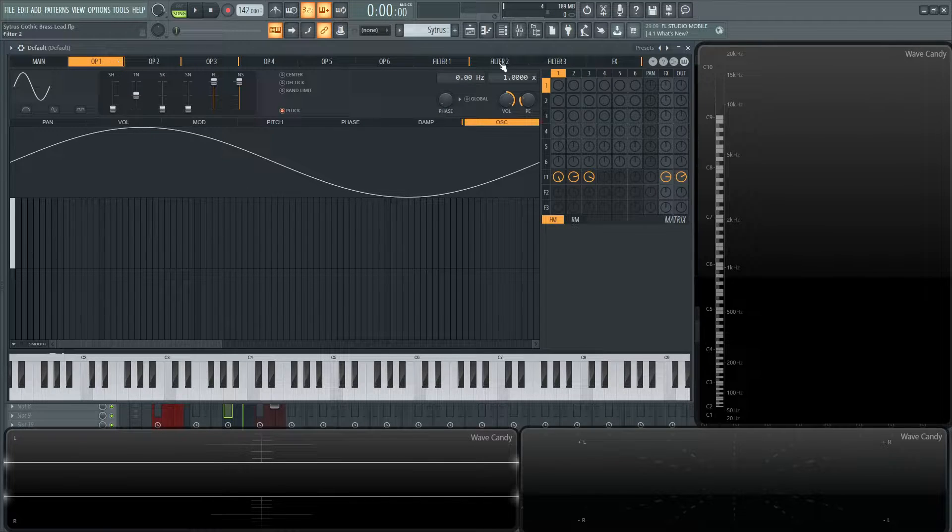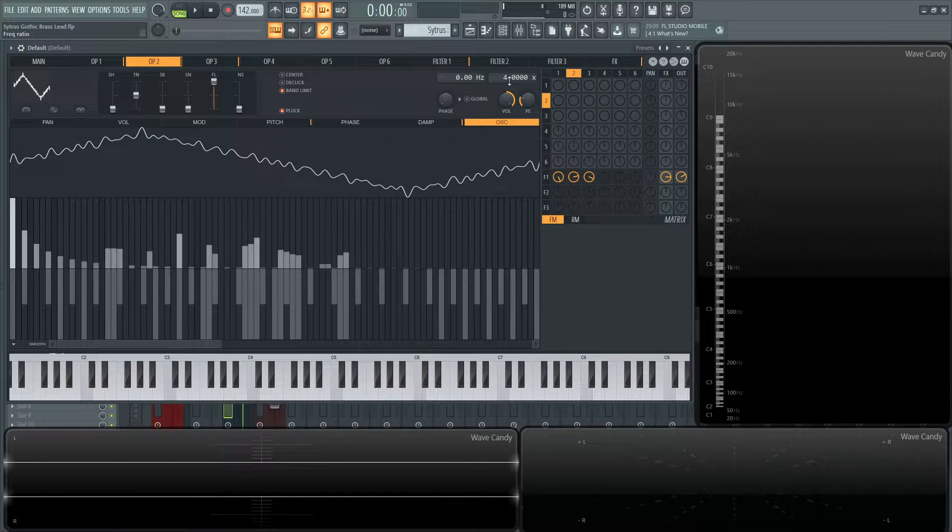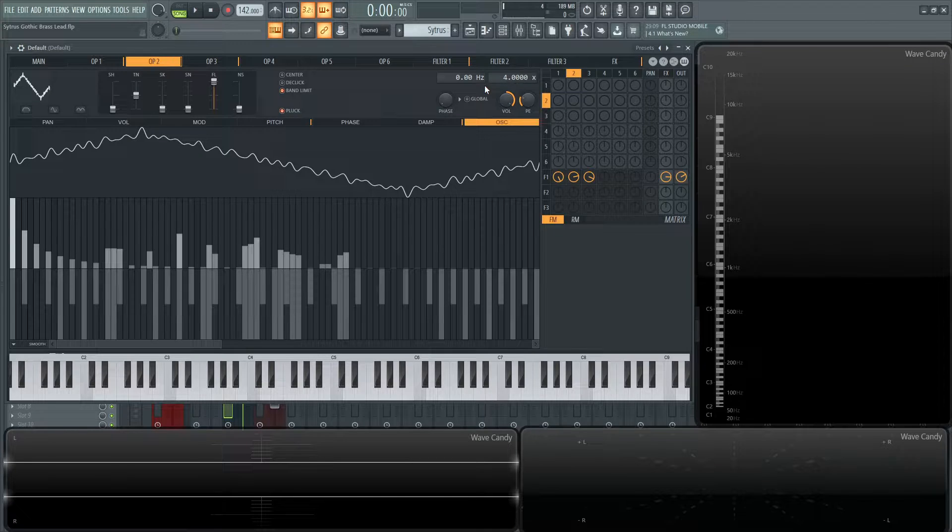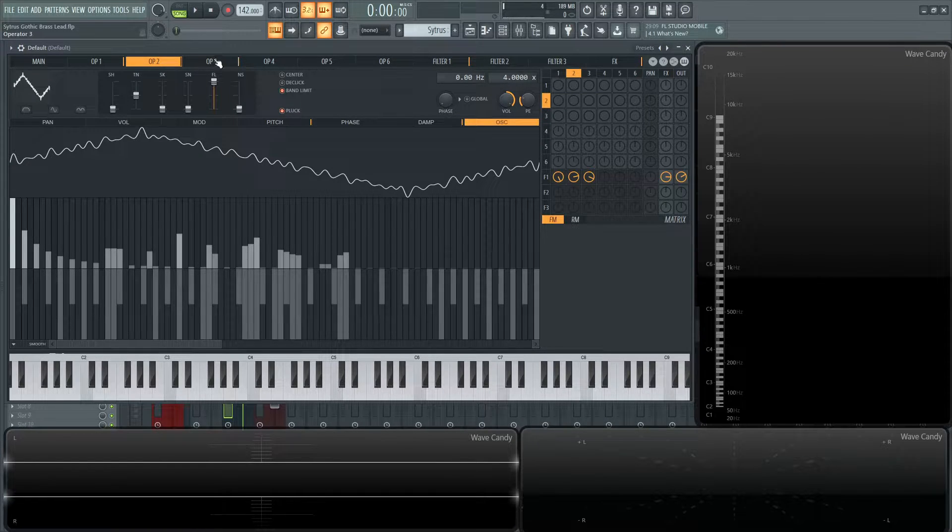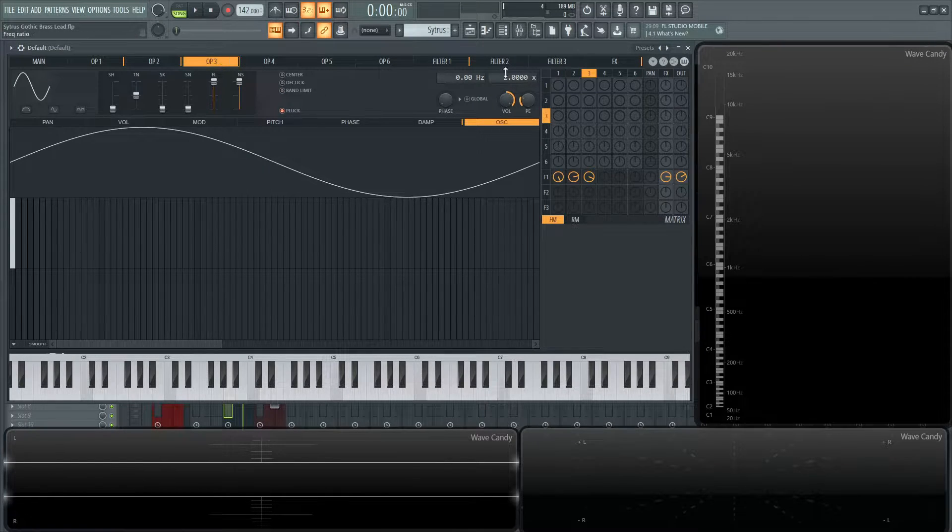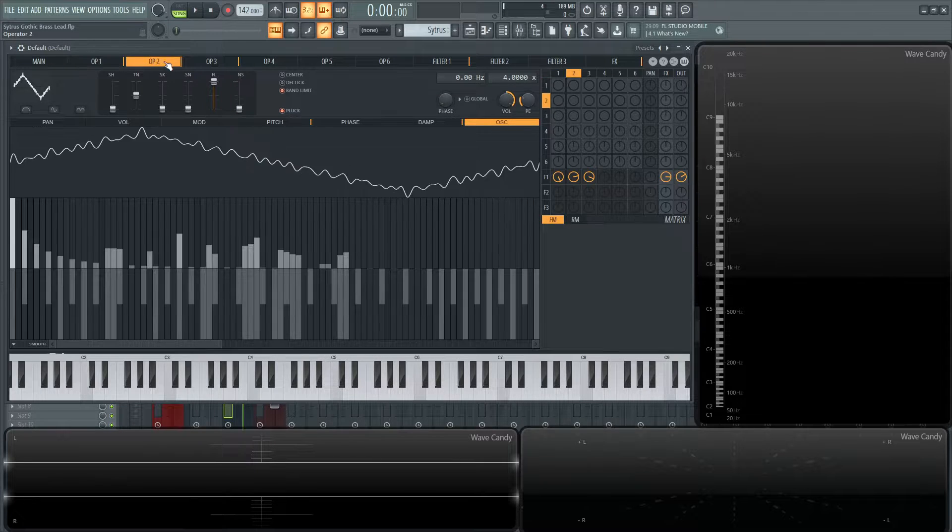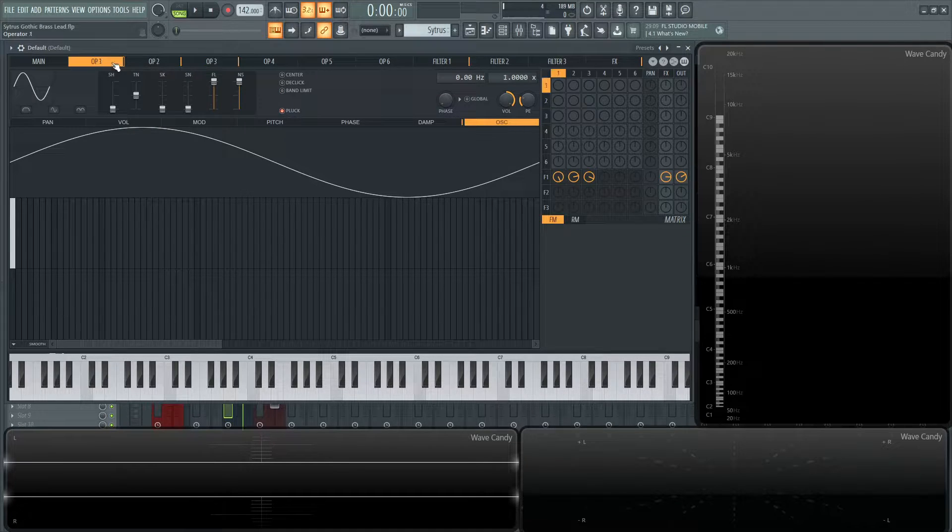So the first one is going to be down one octave, the second one up two octaves from the one before. So a ratio of two, then plus another two, which is going to be four. And then operator number three is going to be two. So the ratio is one, four, two in that sense.